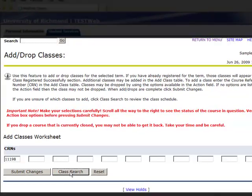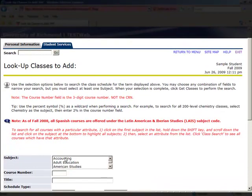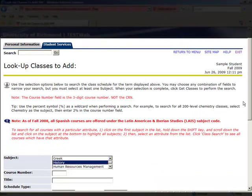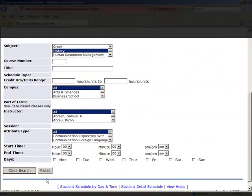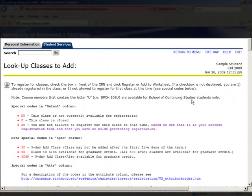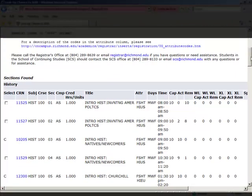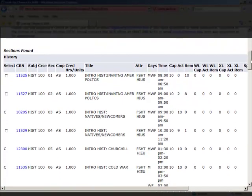Click Class Search to add another course. Again, using the Lookup Classes to Add section, set your search criteria, select your course, and add it to the worksheet.